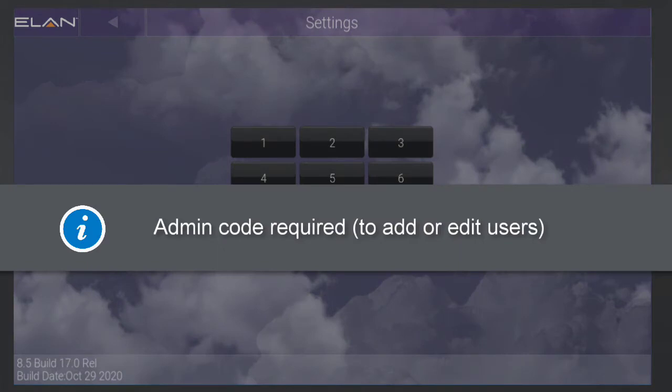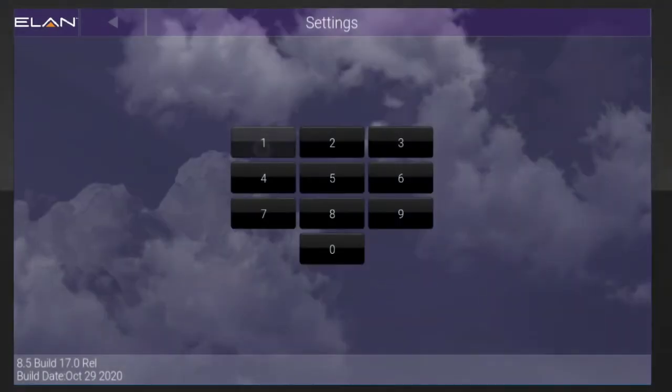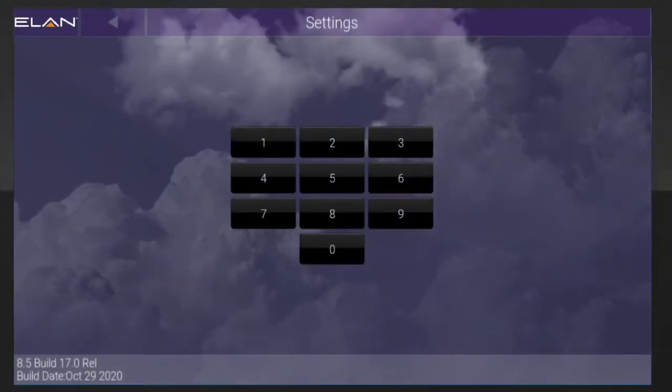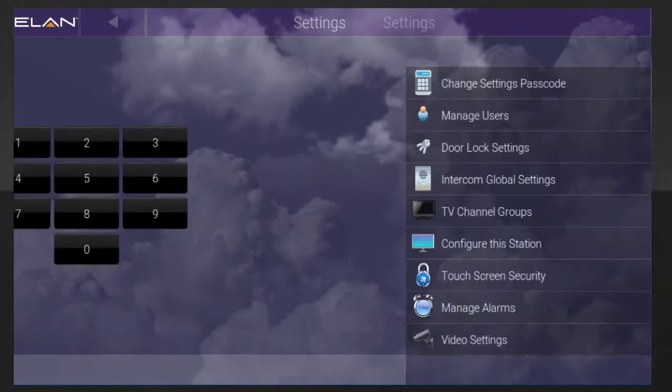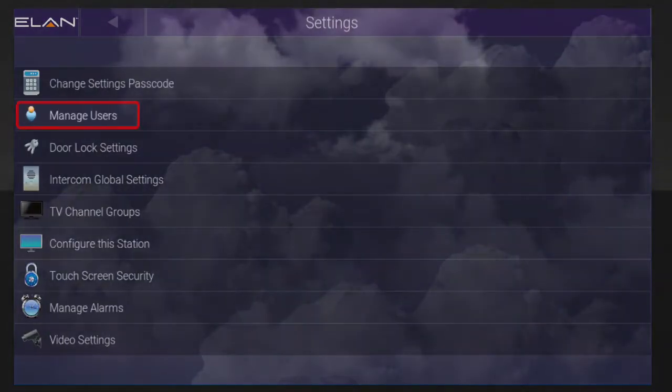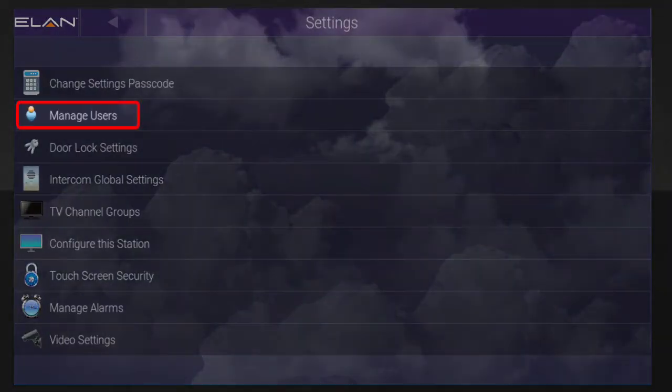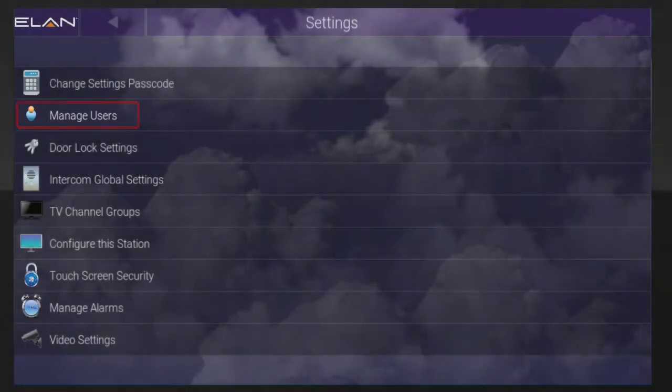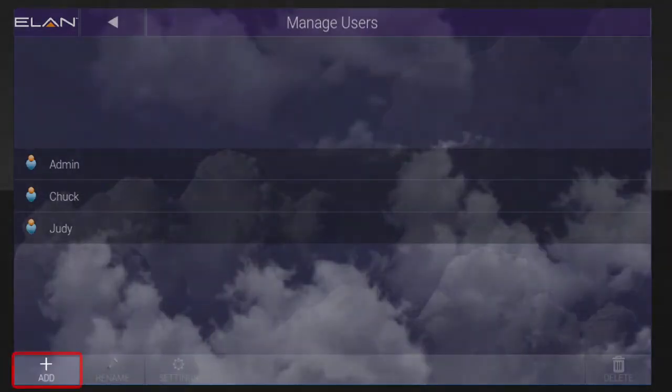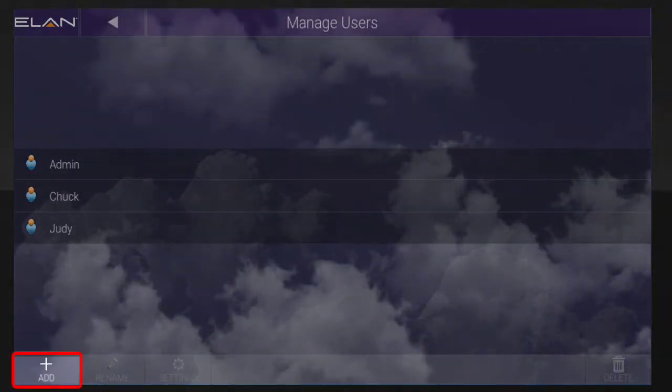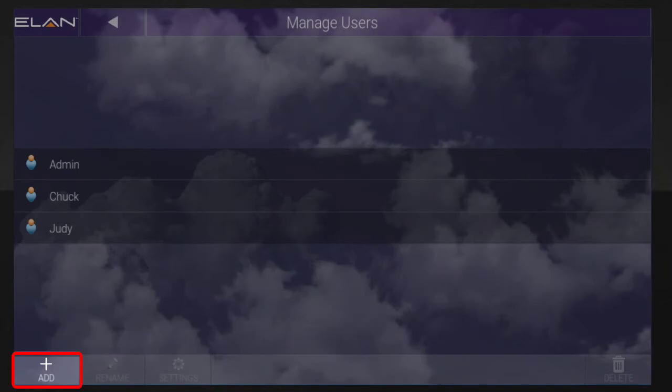To access the Add, Edit, and Delete User menu, you'll need the admin user code. Once you're in the settings page, tap Manage Users and then tap the Add button located at the bottom of the screen.